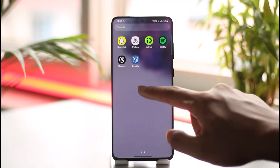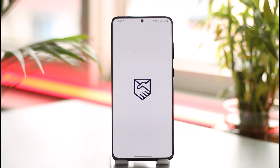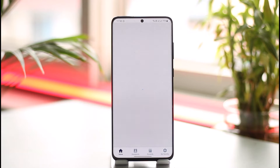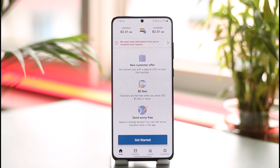First of all, go ahead and launch the Remitly application. Once you launch your Remitly app, let's say there are some transfer histories that you might want to delete. Well, let me tell you that Remitly does not let you delete your transfer history — it always has to be there for security purposes.